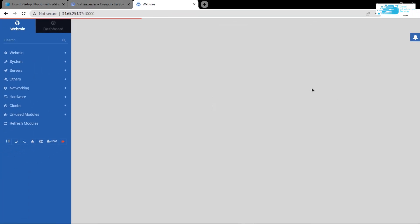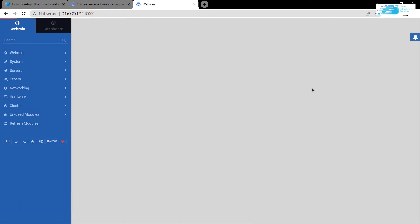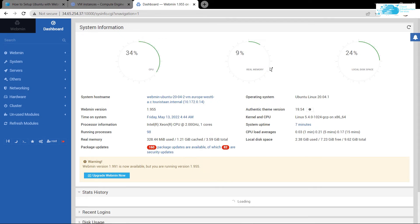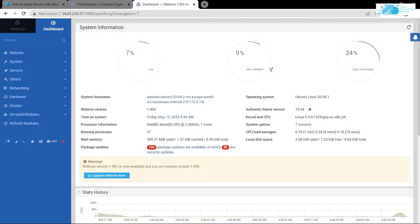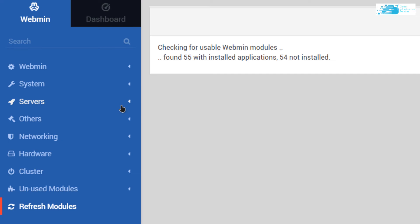Now to create a new user, you can check out the link in the description box for the step-by-step blog post guide in which the commands for creating a new user and adding them to the sudo users group is written. From here, the very first thing that you want to do is refresh all the modules. Simply click on this button that says refresh modules.